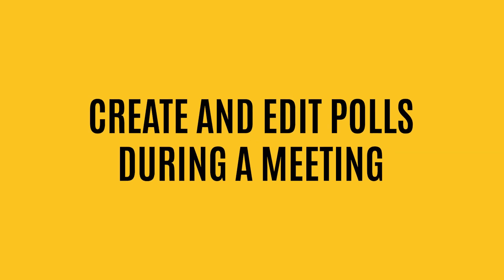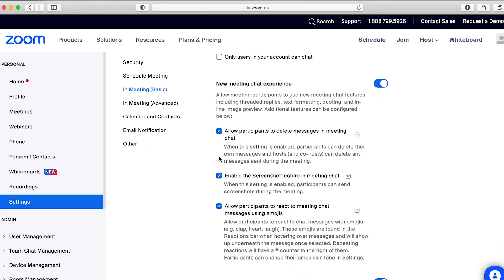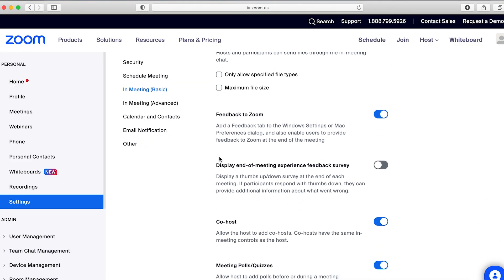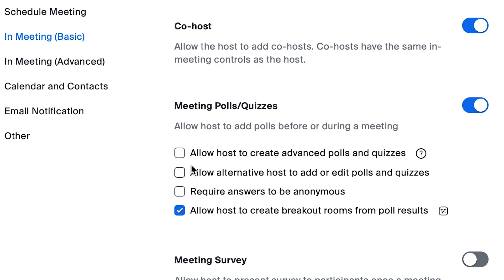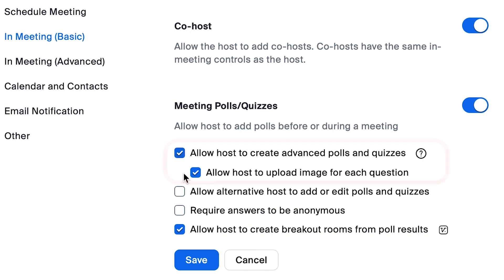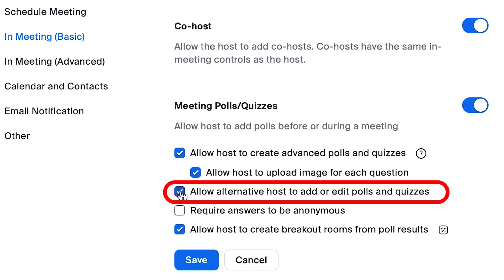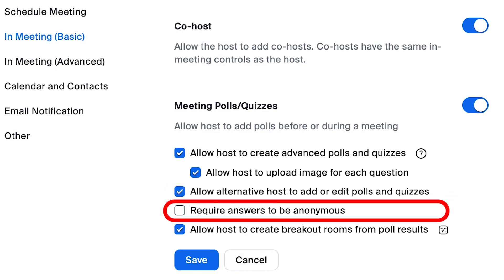Feature number two: create and edit polls during a meeting. To make sure polls are enabled, go to your web client settings and then In Meeting Basic. Toggle the Meeting Polls & Quizzes option. Hosts can now add polls before or during a meeting. You can choose whether the host can create advanced polls and quizzes, whether an alternative host can add or edit polls and quizzes, and whether to require answers to be anonymous.